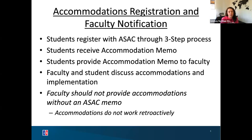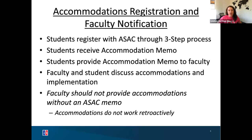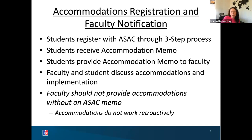The other really important thing to know about accommodations is they don't work retroactively. You may have a student who doesn't give you any information for three quarters of the semester, and then suddenly says they're registered with ASAC and wants to retake past exams with extended time — that's not how it works. As soon as you get the memo, anything going forward is covered; it doesn't go backward. Our students know that, but we want to make sure you're aware as well.